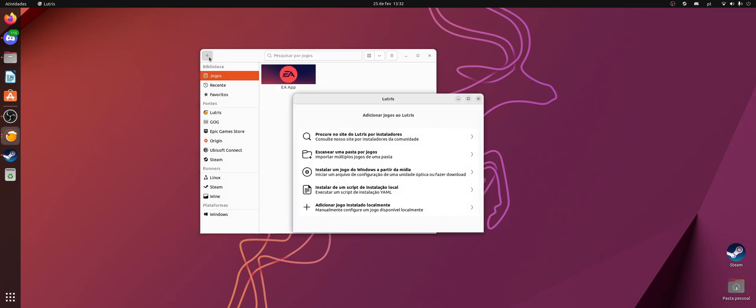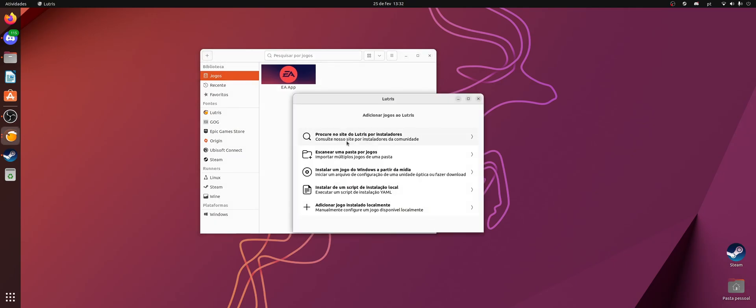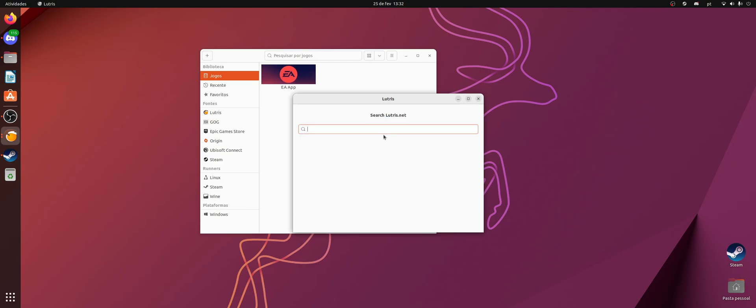All you have to do is to add a new game. It's going to show you these options. You have to search on the Lutris website for installers, and here you type EA Desktop.